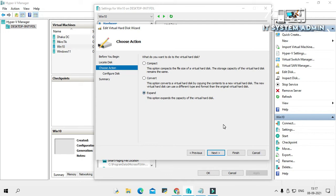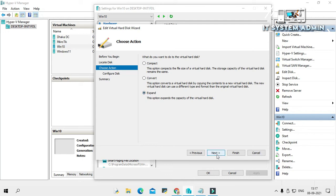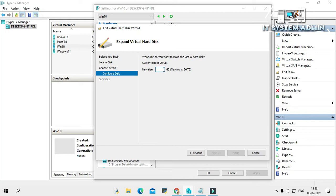Click next. Now the current size is 20 GB and new size is by default 21 GB. I am going to select the new size as 40 GB. That means double.